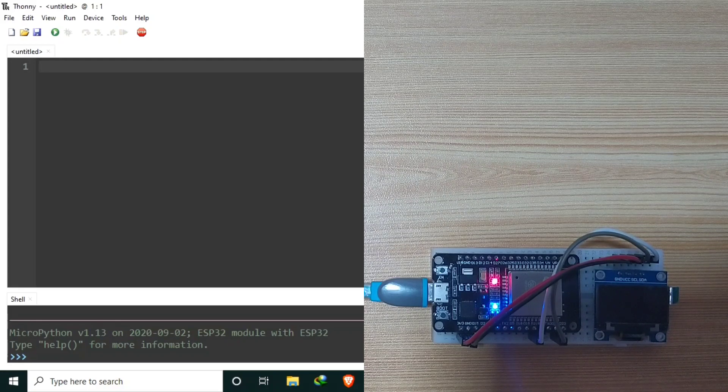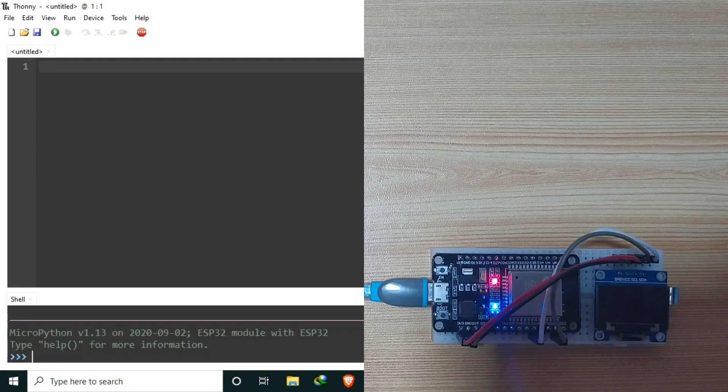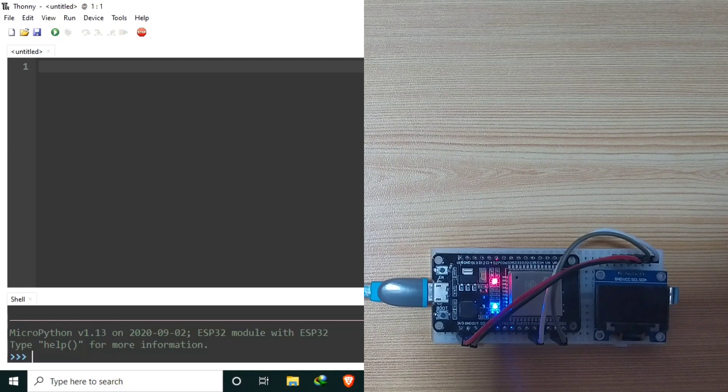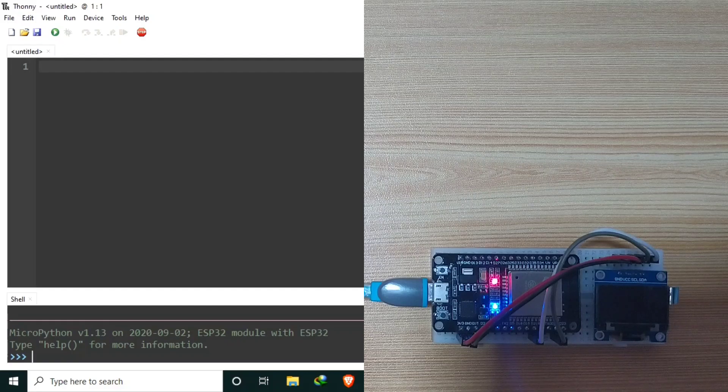GPIO-21 and 22 are the hardware dedicated I2C pins in ESP32.